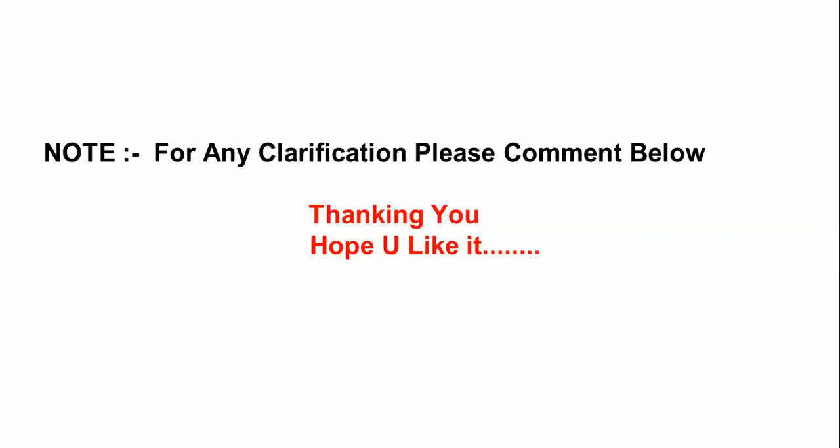Thank you for watching. Please subscribe to Cloud Network.